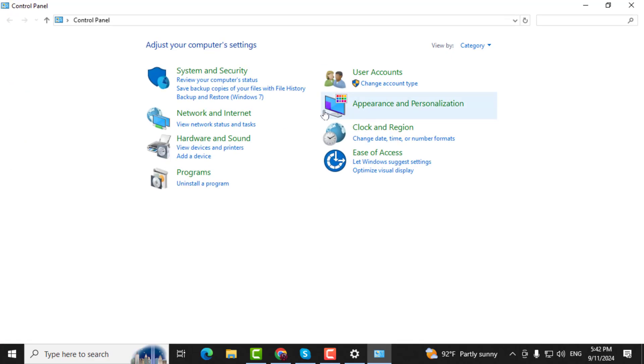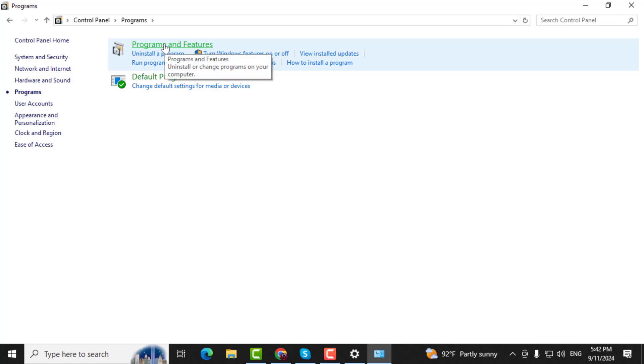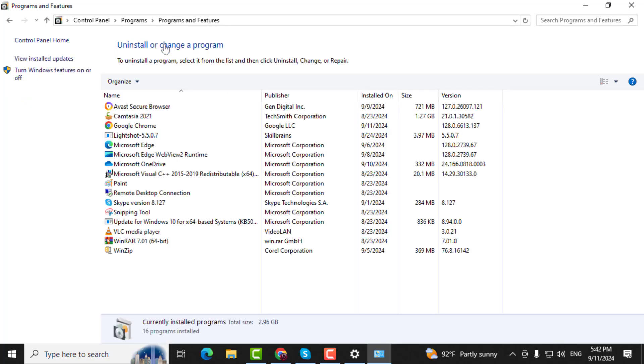Step 4. In the Control Panel, click on Programs. Then choose Programs and Features. This will show you a list of all the installed programs.